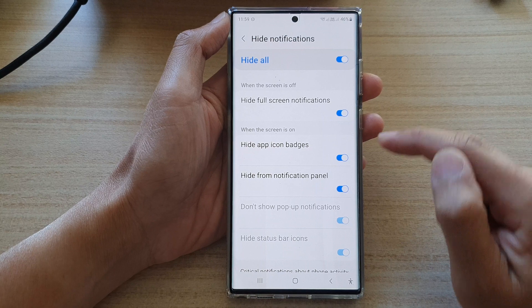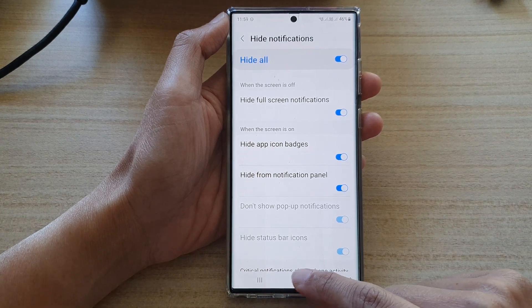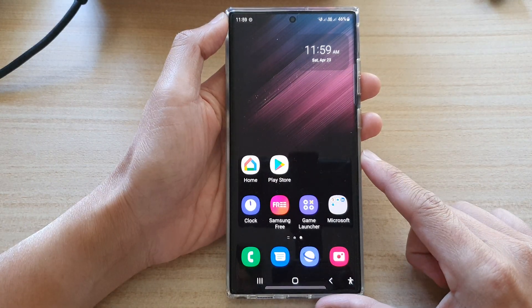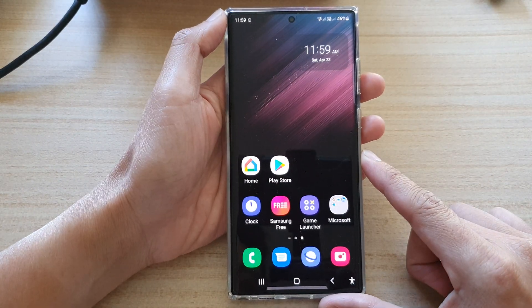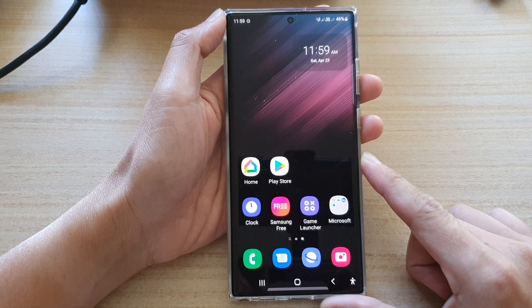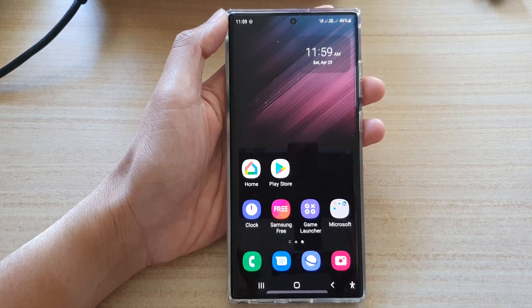And that's it. Finally, you can tap on the home button to go back to the home screen. Thank you for watching this video. Please subscribe to my channel for more videos.